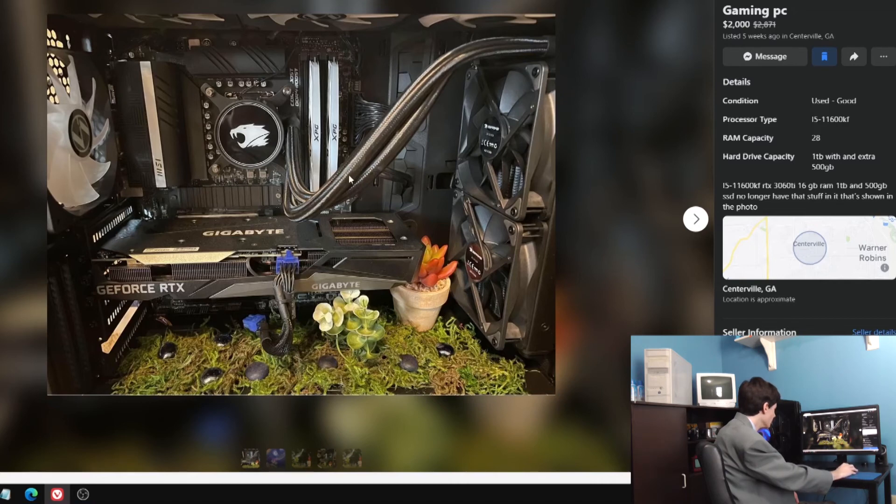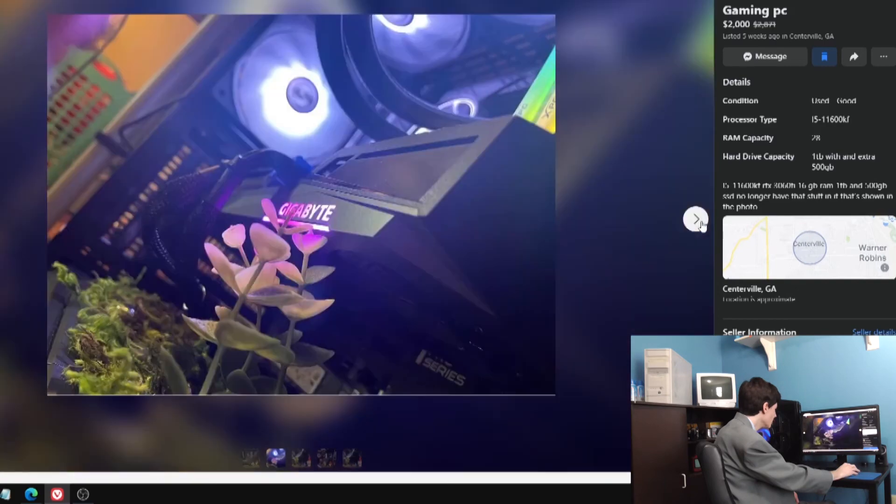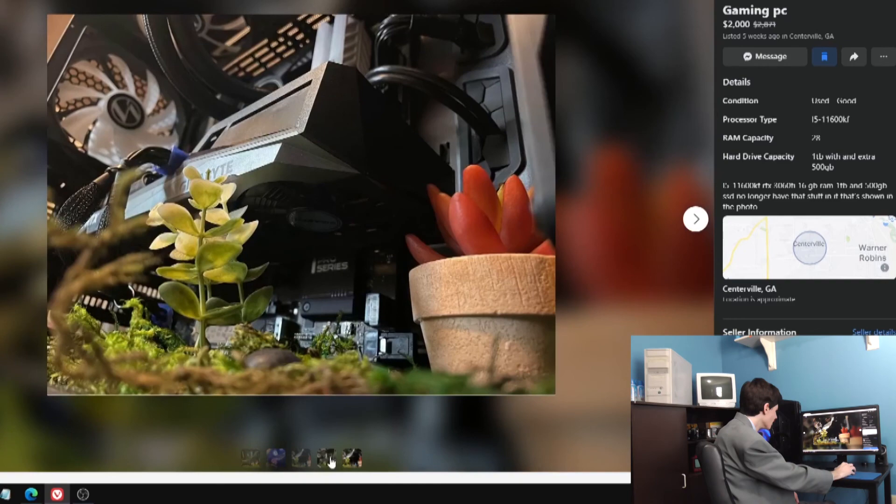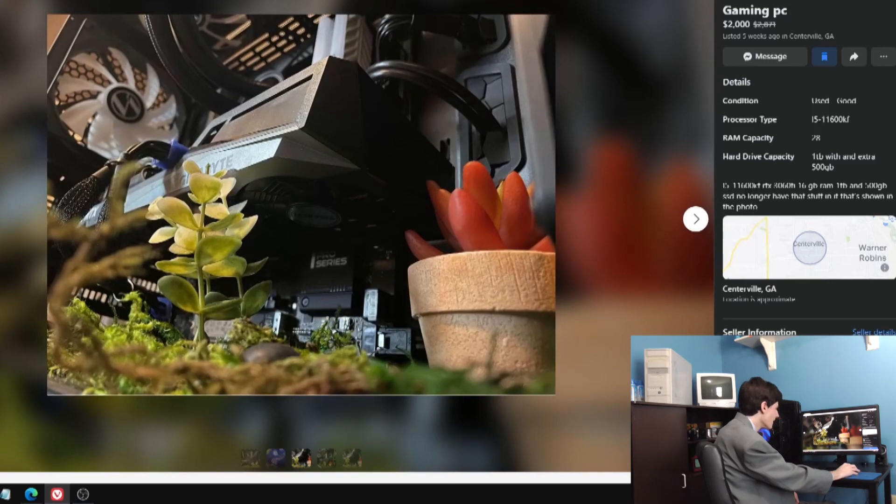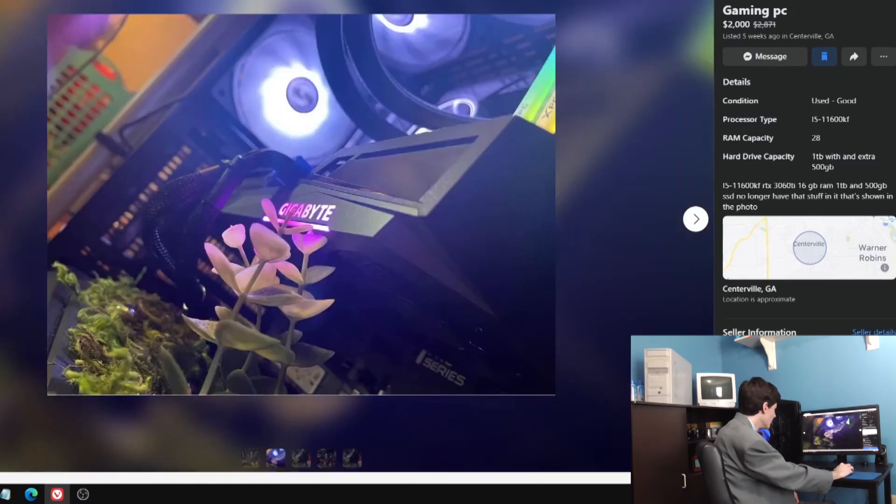He doesn't show the whole case, it's just all close-ups of his ecosystem. Let's see what is it? It's an 11600KF, so it's not Z690. Still not $2,000 even if it was Z690, but it's not. It's just an i5-11600KF. RTX 3060 Ti. So mid-range gaming build.